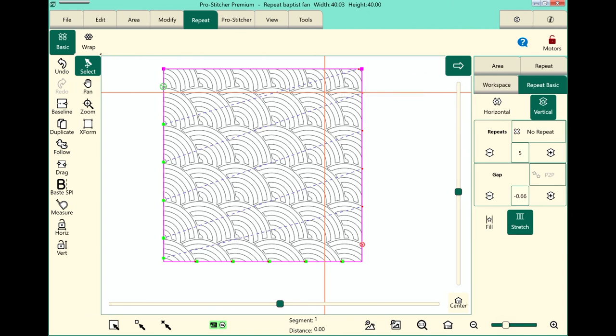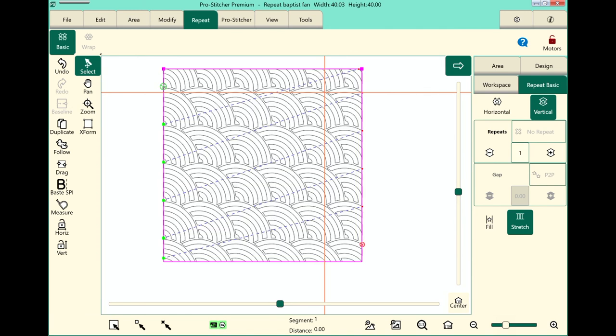My design looks great. I'm ready to go ahead and start stitching. So remember you always want to baseline first. I recommend that you save an edge to edge before you start stitching and then go ahead and stitch out your design. And that's how we wrap an edge to edge design.